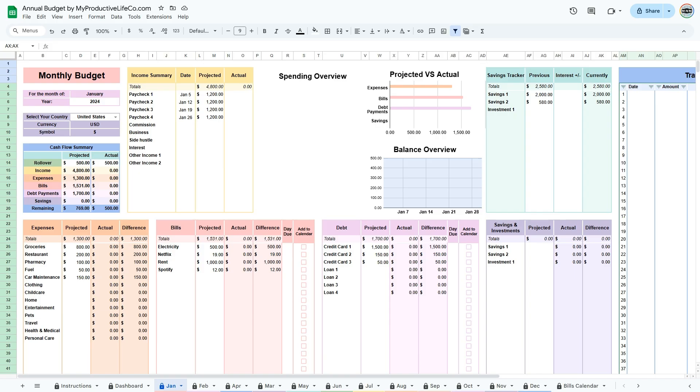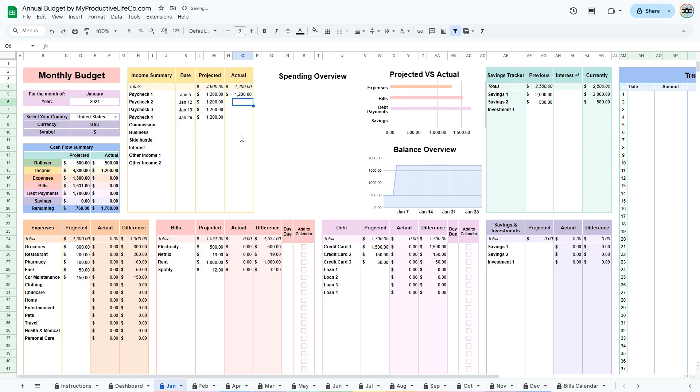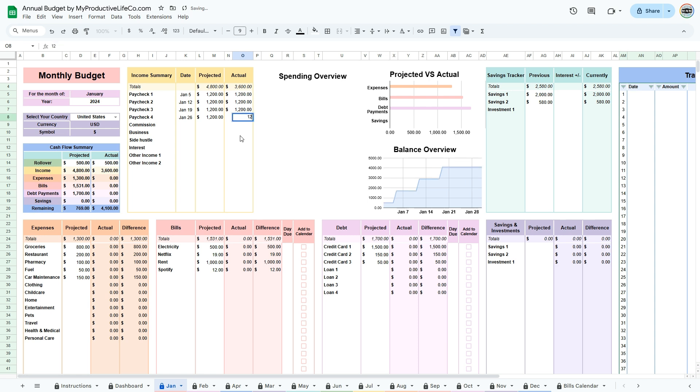Now shift your focus to entering actual data. This detailed data entry will give you a true picture of your spending versus your planned budget. In the income summary table, input the exact amounts that you have received during the period. These may be paycheck deposits, freelance earnings, or cash received.